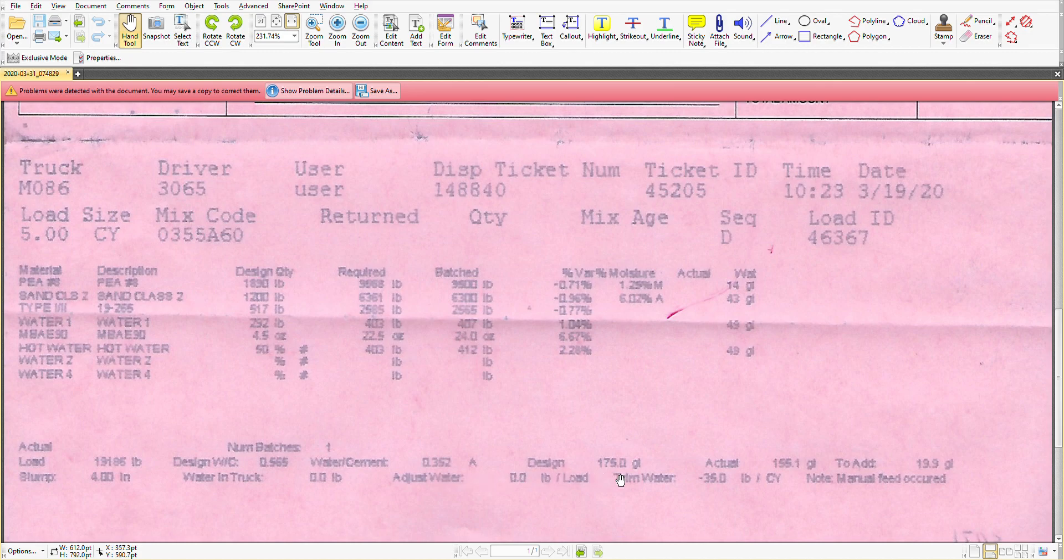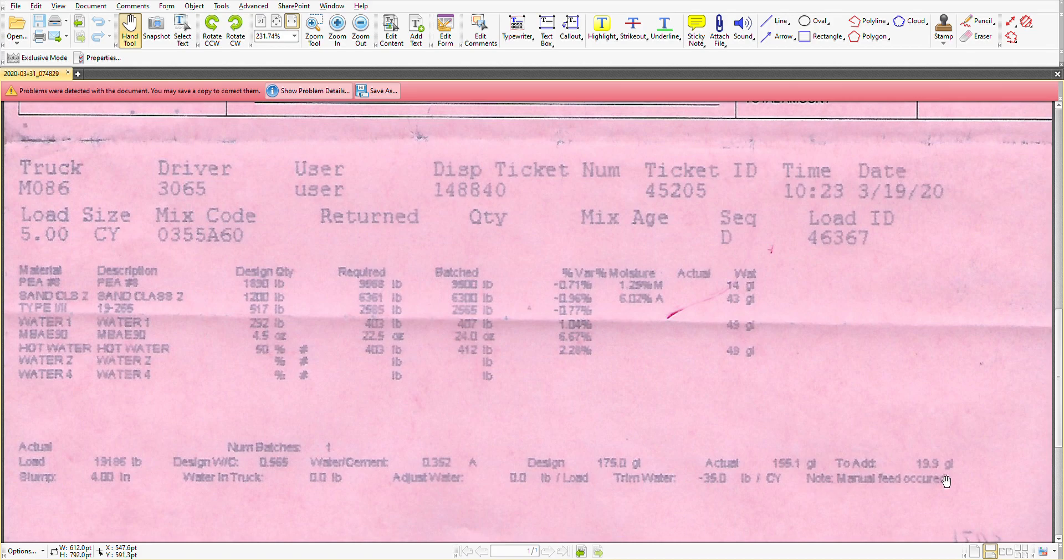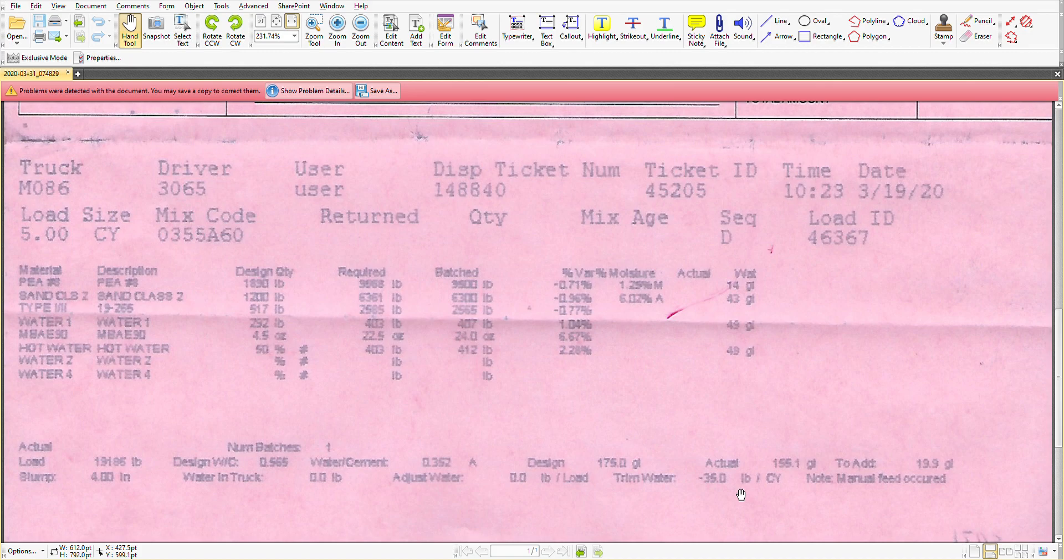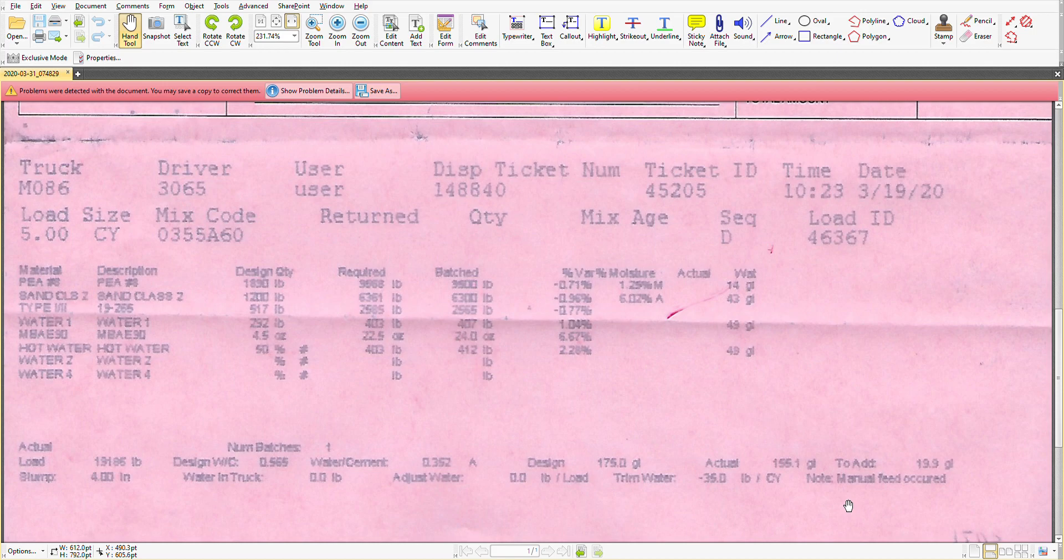The design was 175 gallons of water. The actual was 155.1. To add, we basically had 19.9 gallons or 20 gallons to play with. The slump was 4 inches. We see these zeroed figures here. And then the trim water at minus 35 pounds per cubic yard. There was a note, manual feed occurred.